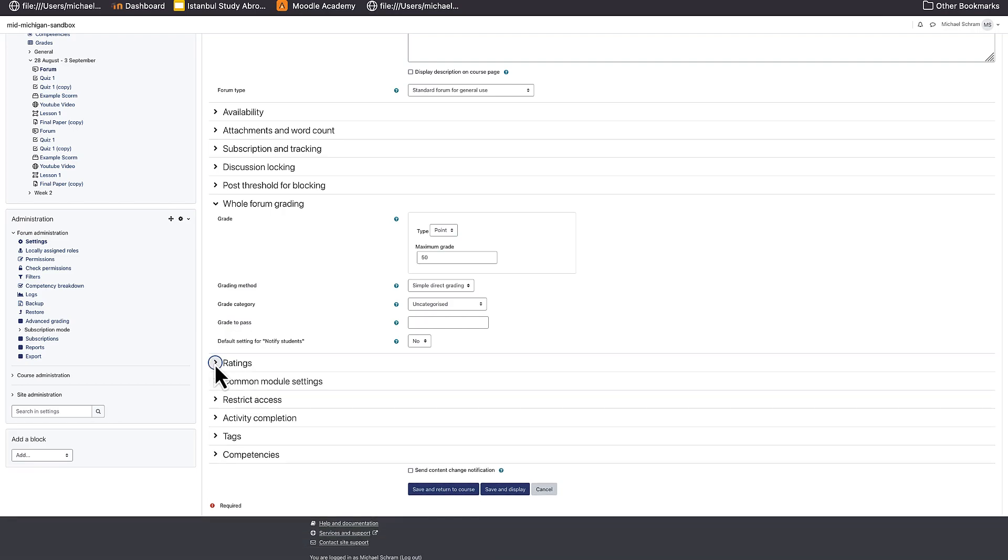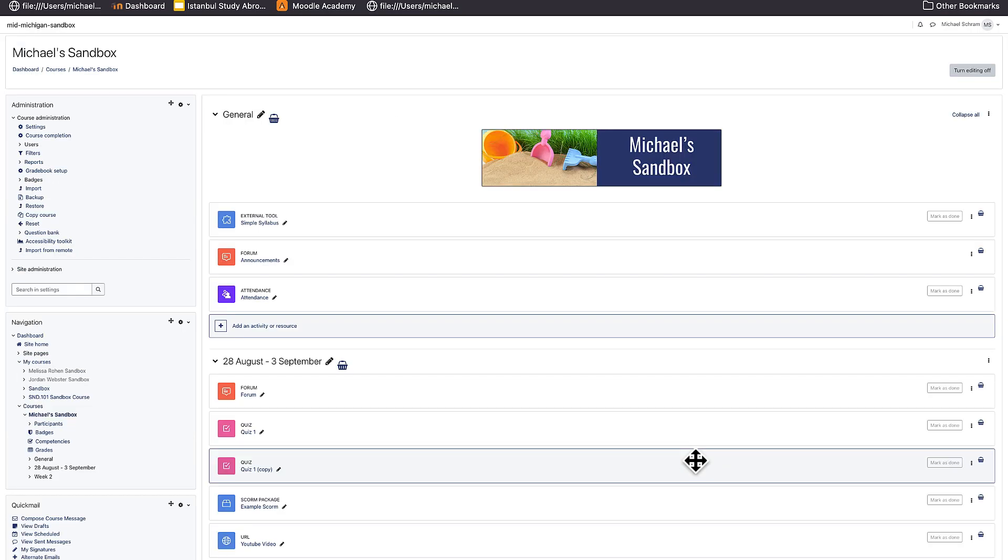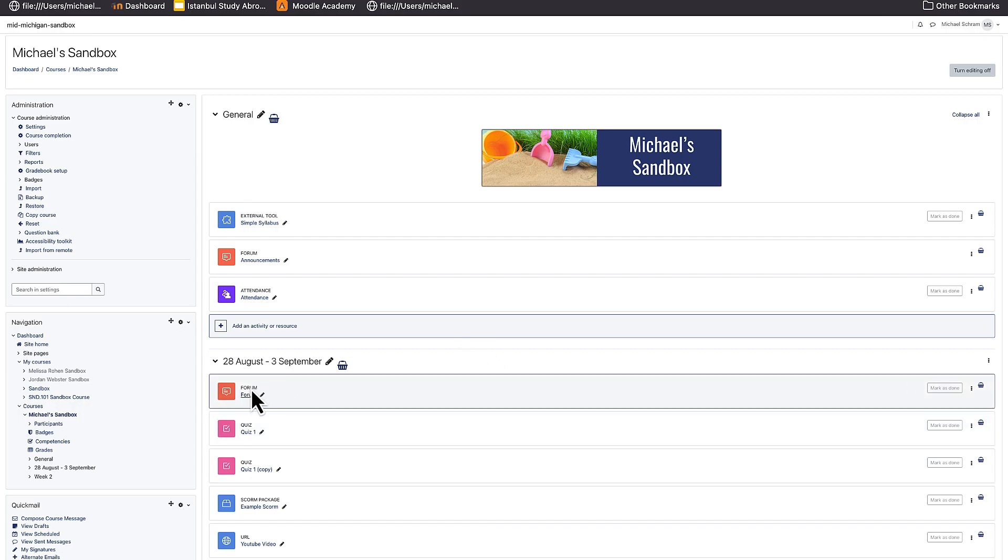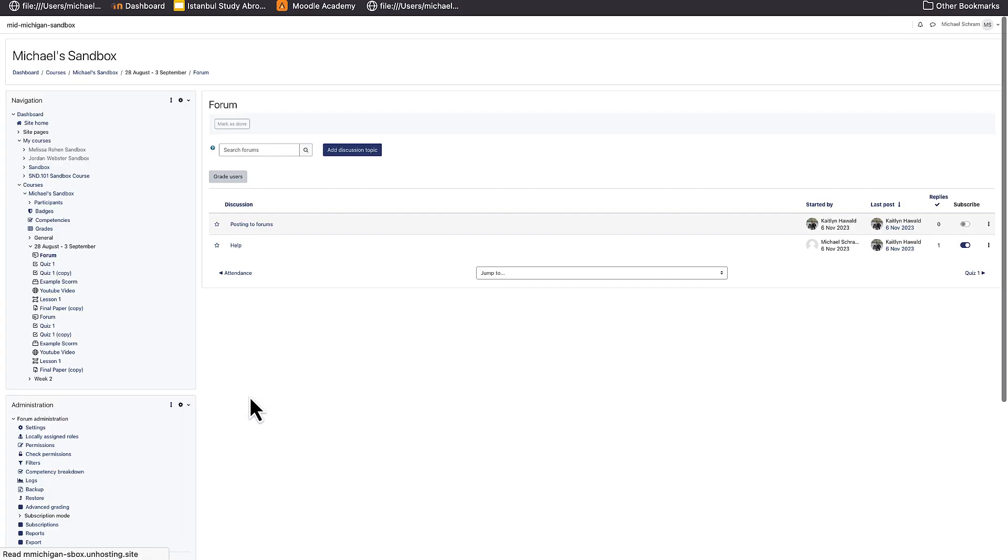Once this is set, feel free to select save and return to course. Once students have posted and you are ready to grade, select the forum followed by grade users.